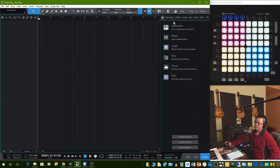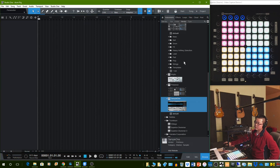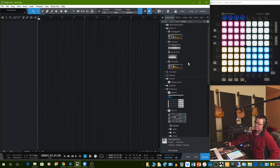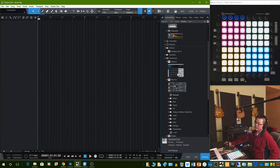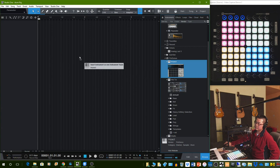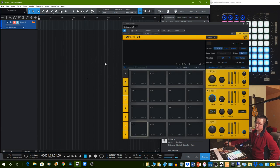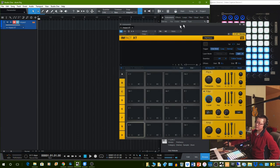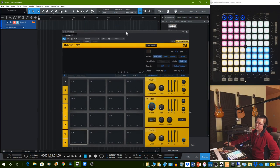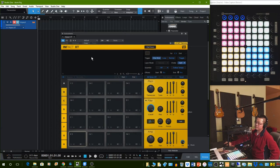Once you have a new song, you can select Browse. Go to Instrument, go to Impact, and drag and drop it. Then you see Impact XT instantly load up here.